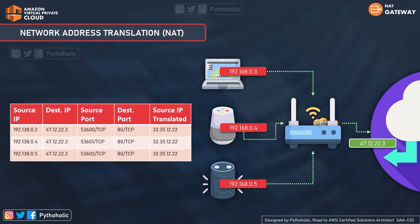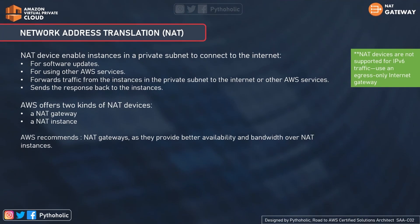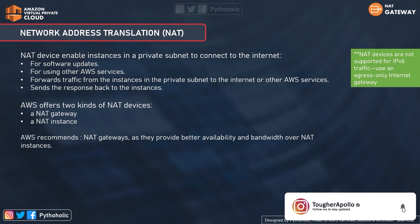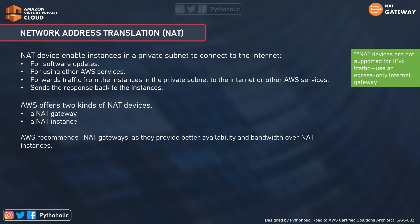Let's move on to AWS NAT and understand how we can provide internet access to instances in a private subnet. Just like we discussed, the NAT device helps enable instances in the private subnet to connect to the internet. We know that instances in the private subnet have the main route table pointing to the VPC subnet CIDR with the local VPC as the target — that's why they don't have internet access and outside people can't access them either. NAT helps during software updates, accessing other AWS services, and forwarding traffic from private subnet instances to the internet. AWS offers two kinds of NAT devices: NAT Gateway and NAT Instance.